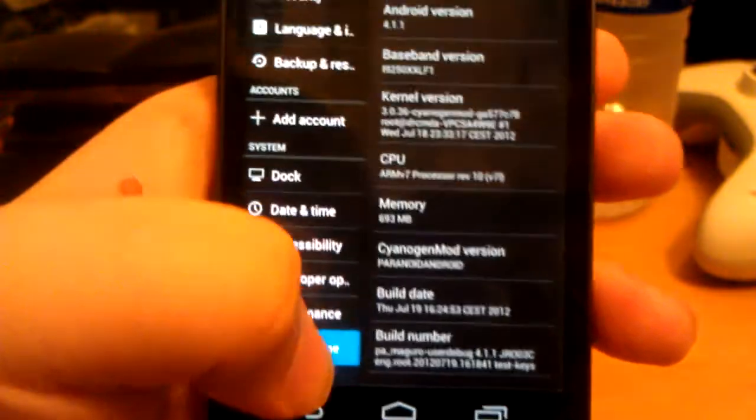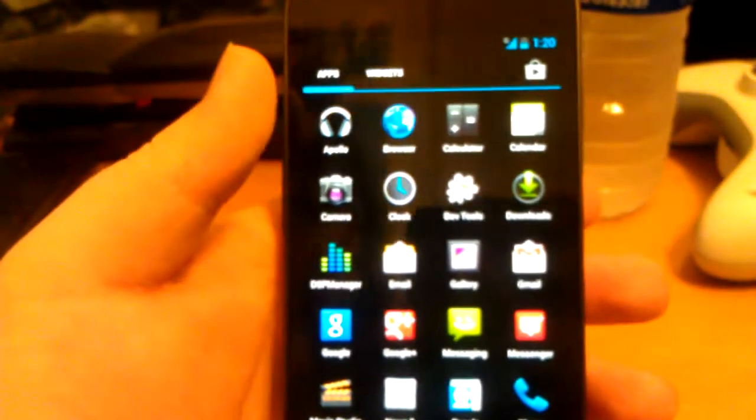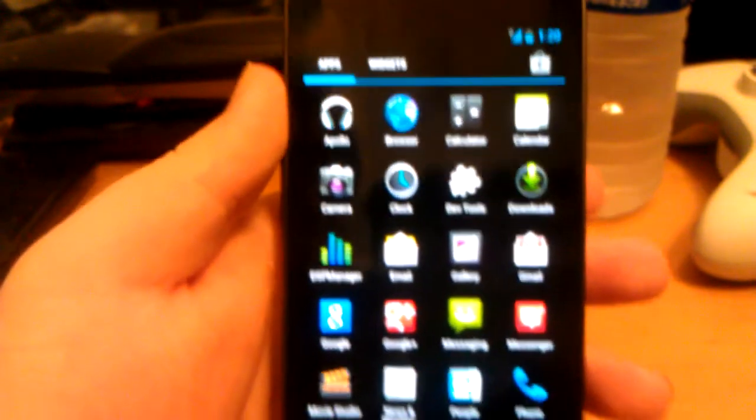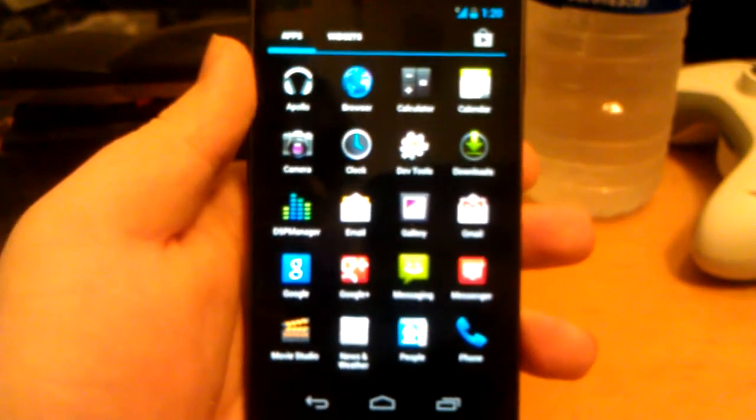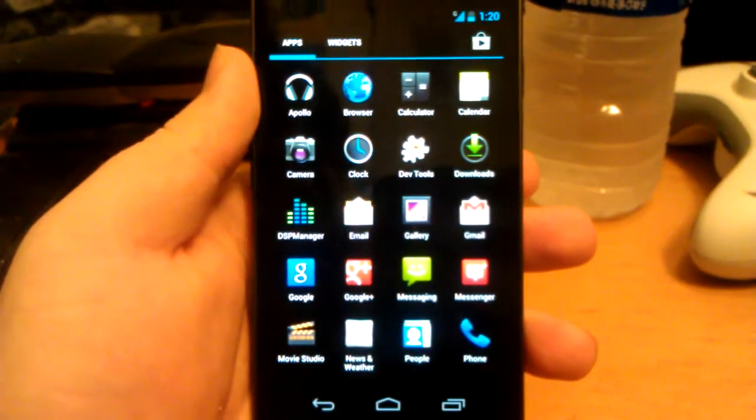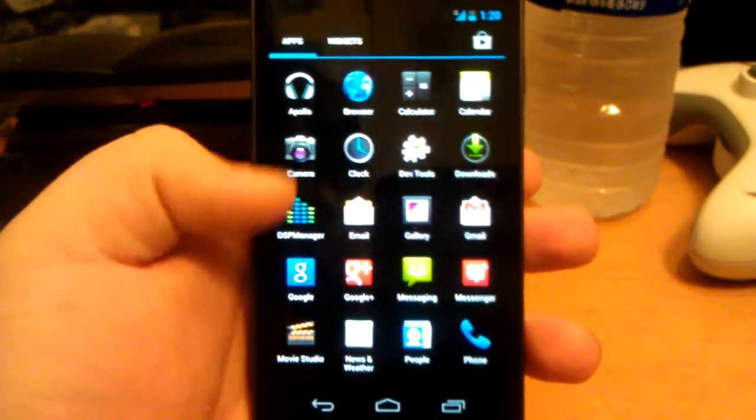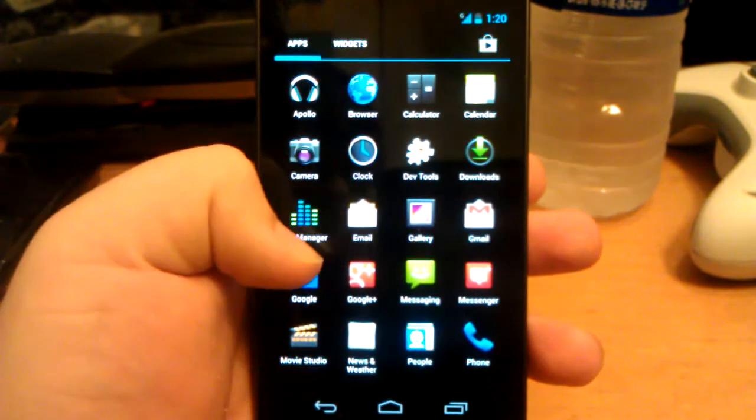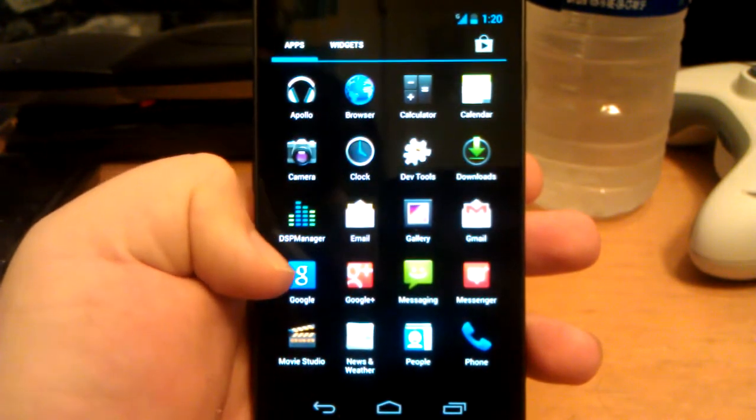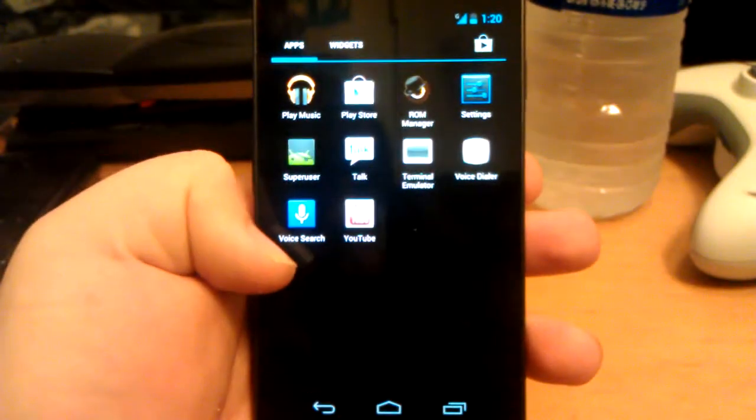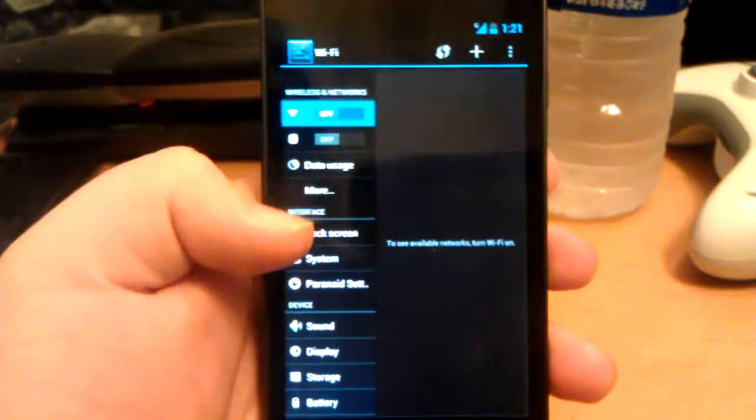Let's go back. It comes with the stock CyanogenMod 10 stuff - Apollo, DSP manager, dev tools, so that's pretty much it. Let's just jump into the settings.